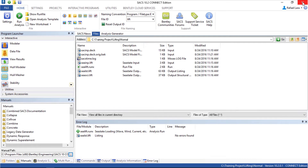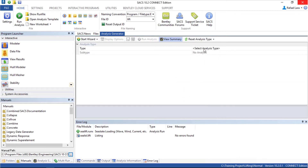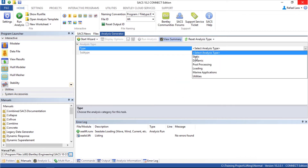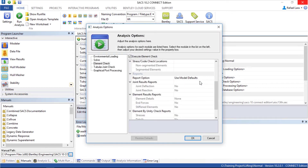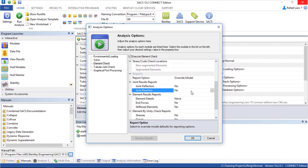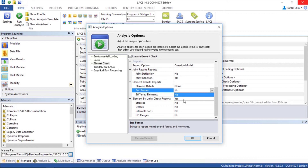Now let's create the run file. Go into Analysis Generator. Reset Analysis Type. Select Analysis Type — I'm going to choose Static Analysis. Check Environmental Loading Options. I'm going to change something here — I'm going to ask for the reactions and forces.